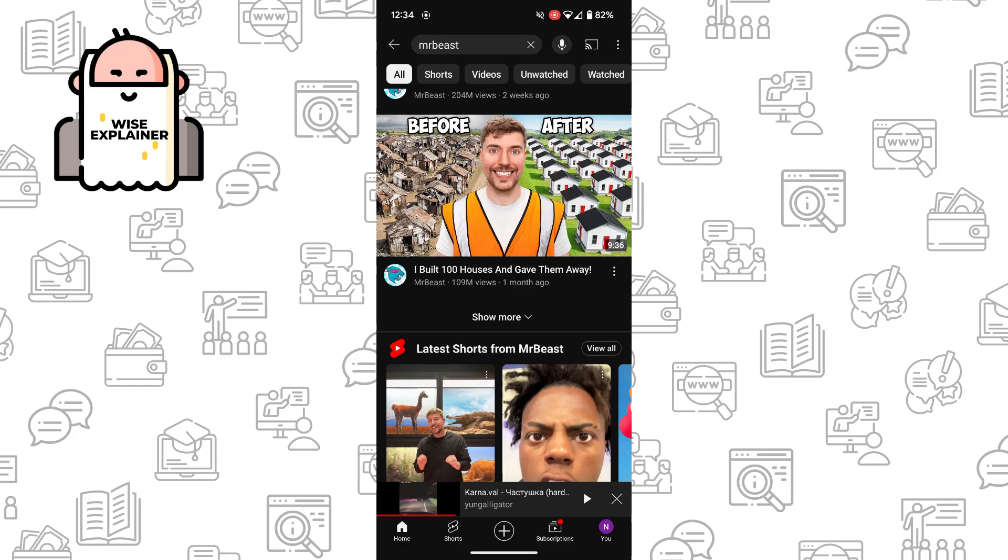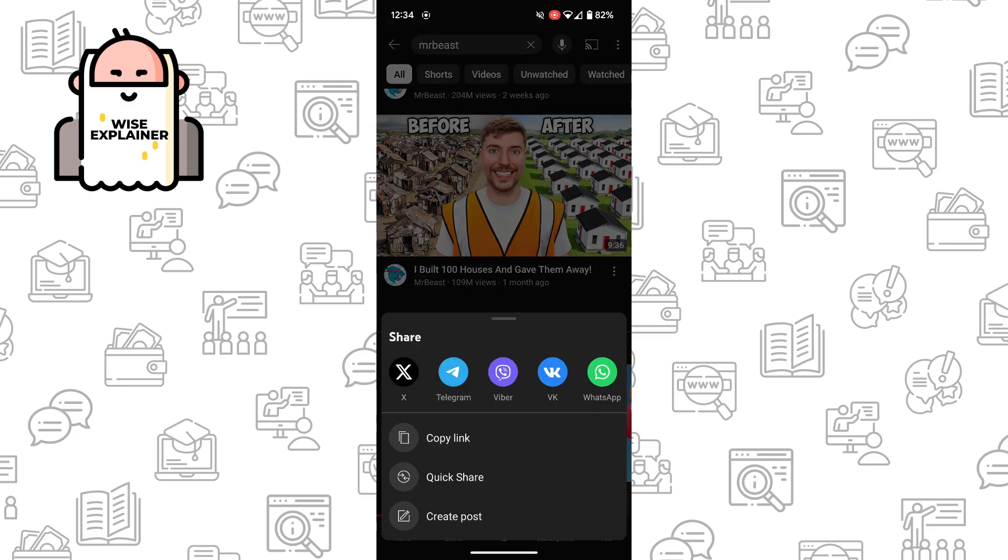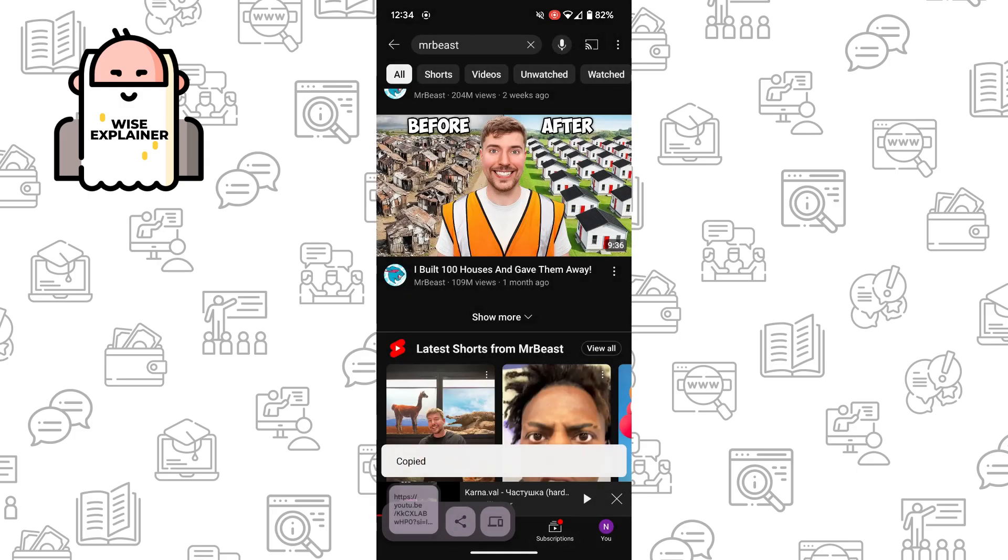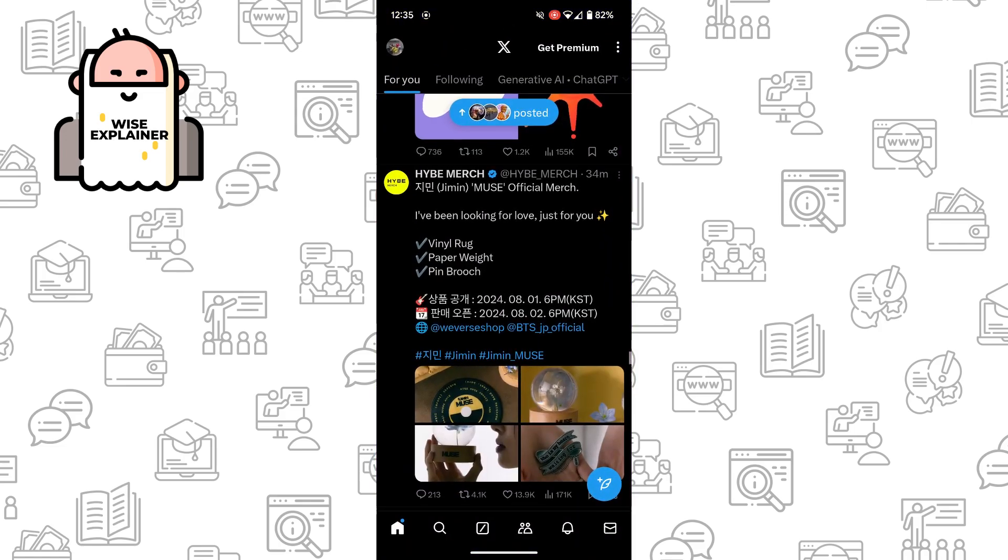But if you, for example, want to send the link to this video, you need to click on three dots again, click on share, and here choose copy link. So the link is copied.